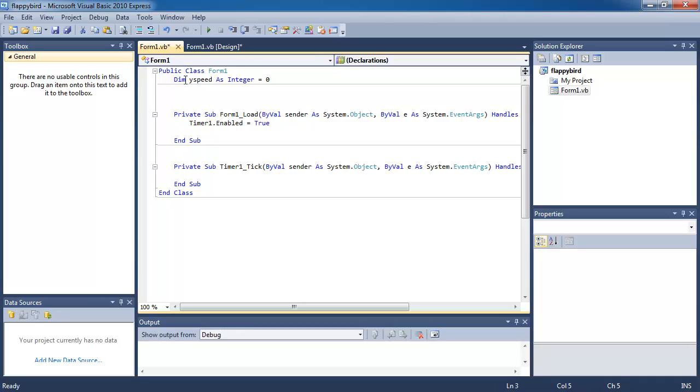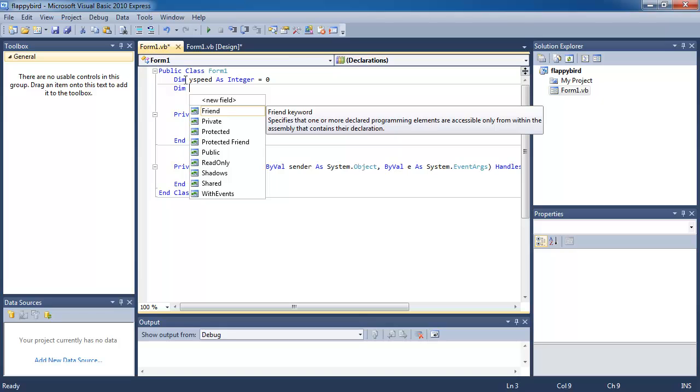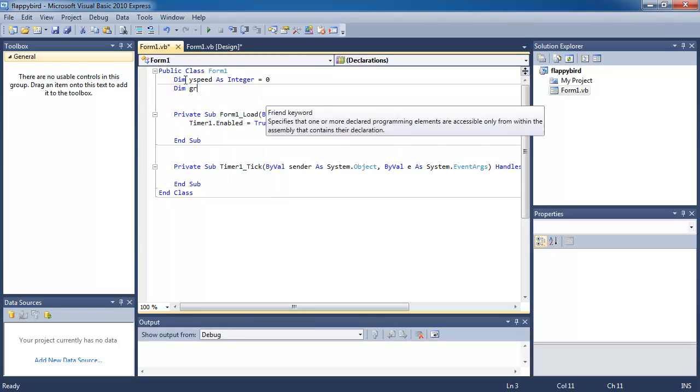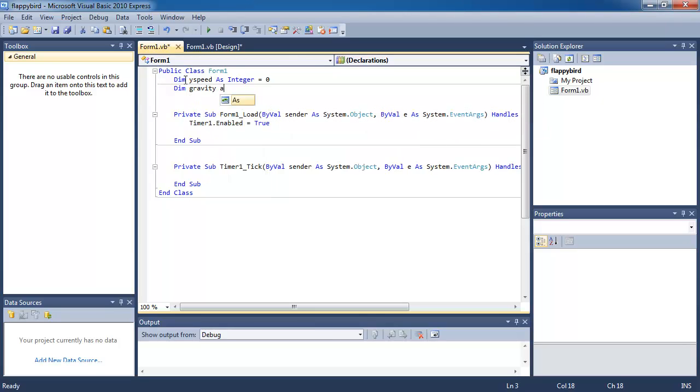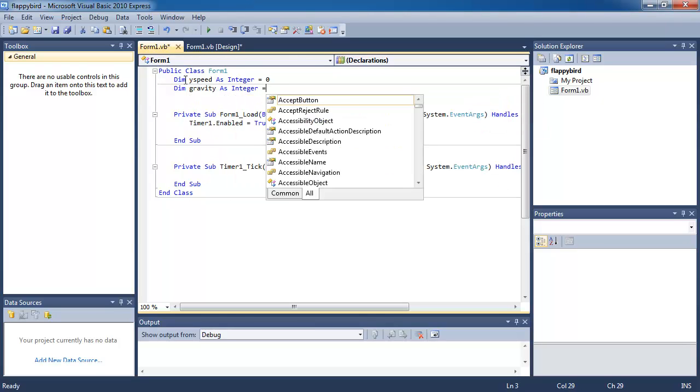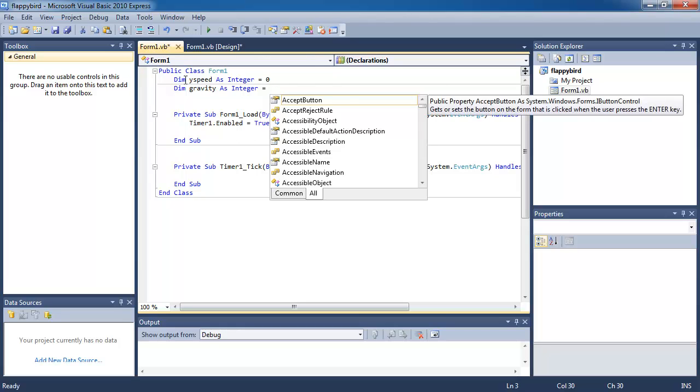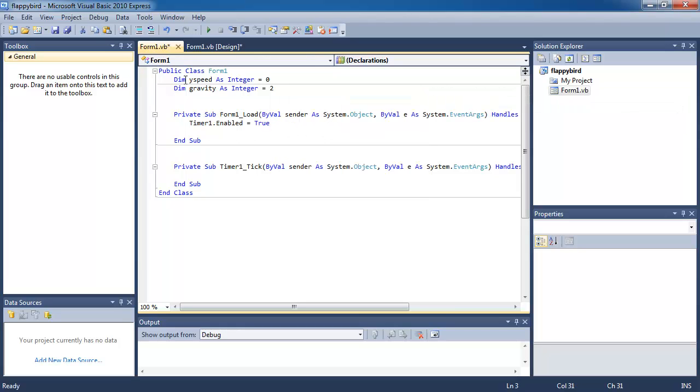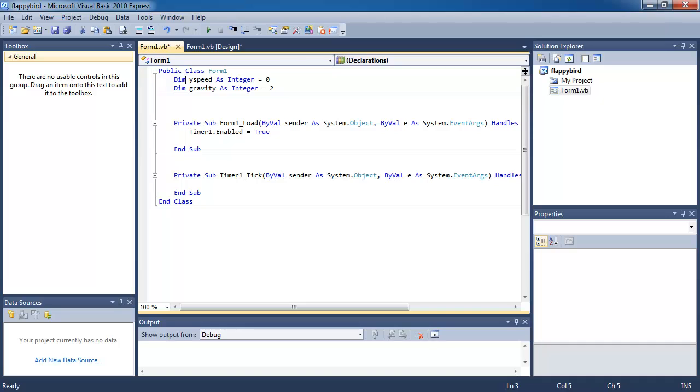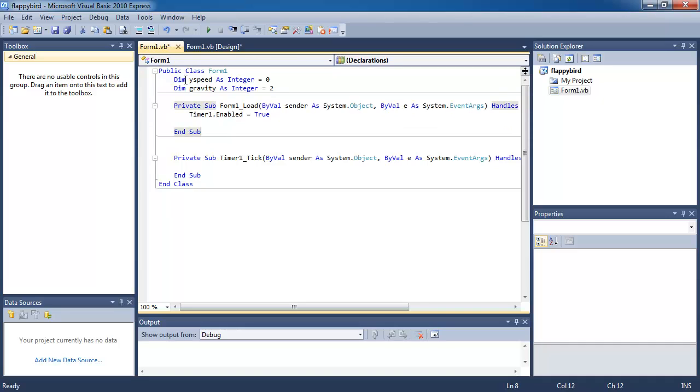The next thing I'm going to do is create a variable called gravity, and it's also an integer which holds a value of, let's say, two. Okay, you'll see what these variables do in a second.